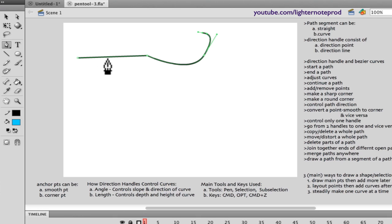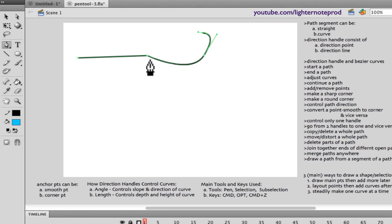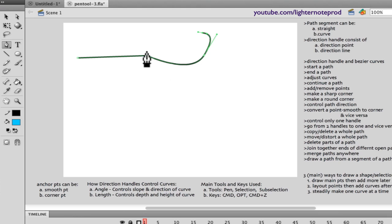Now an important thing to notice is that there are two main types of anchor points: a smooth anchor point and a corner anchor point. A smooth anchor point joins two segments that are continuous — in other words, if this anchor point were not here, the line would just continue with no change in direction. A corner anchor point has a noticeable, sharp change in direction occurring at it. A smooth anchor point seems as if it's just one continuous line, while a corner anchor point shows two distinct lines because of the sharp change in direction.